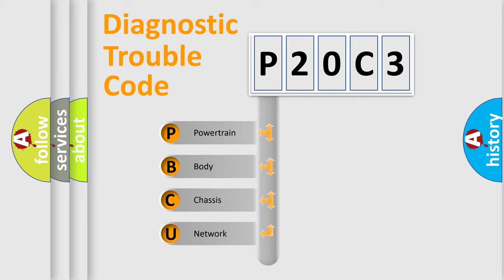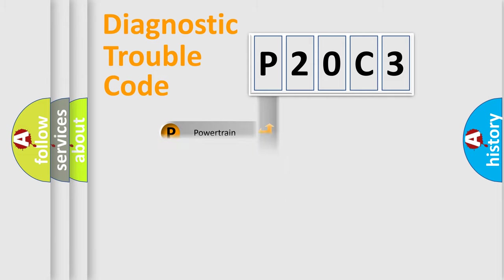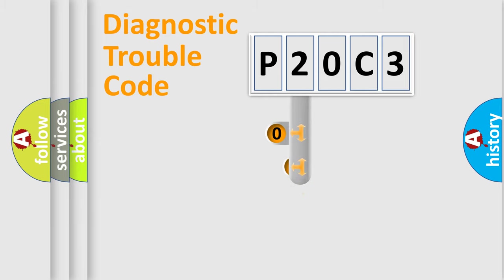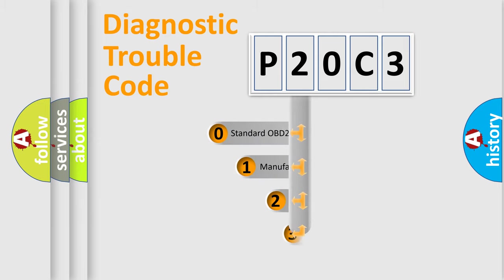We divide the electric system of automobile into four basic units: Powertrain, Body, Chassis, and Network. This distribution is defined in the first character code.